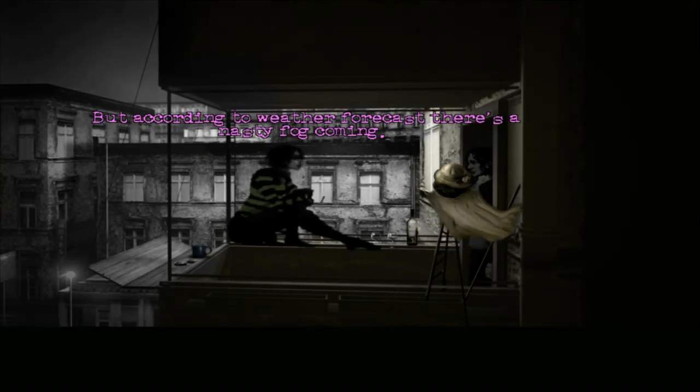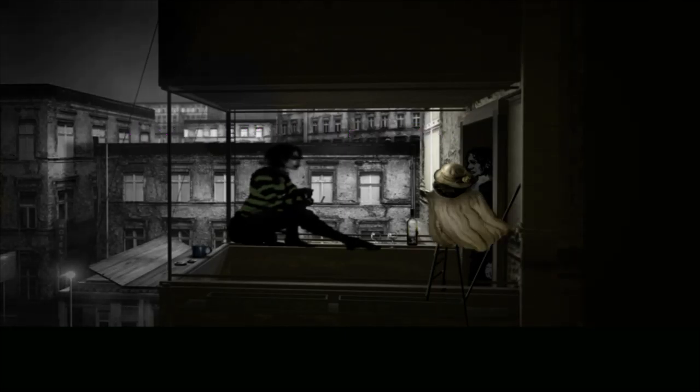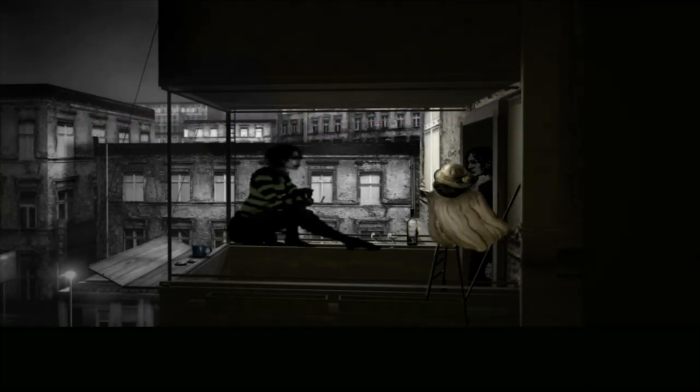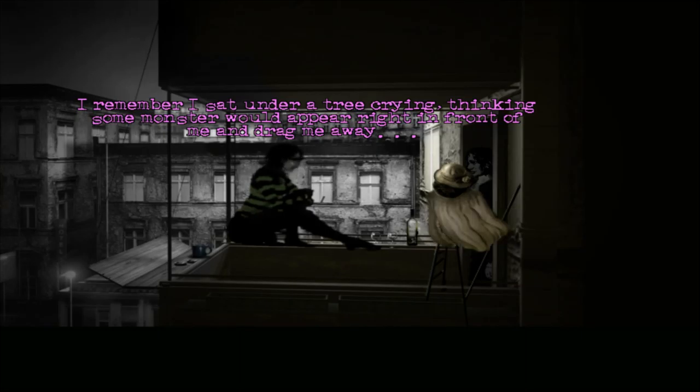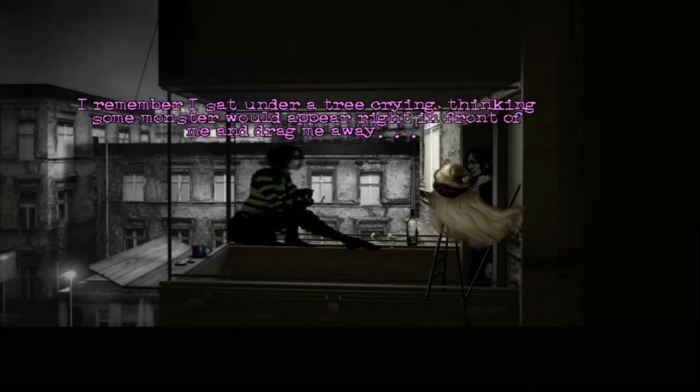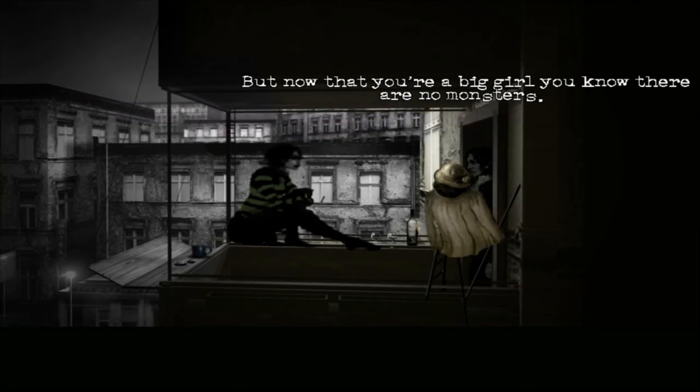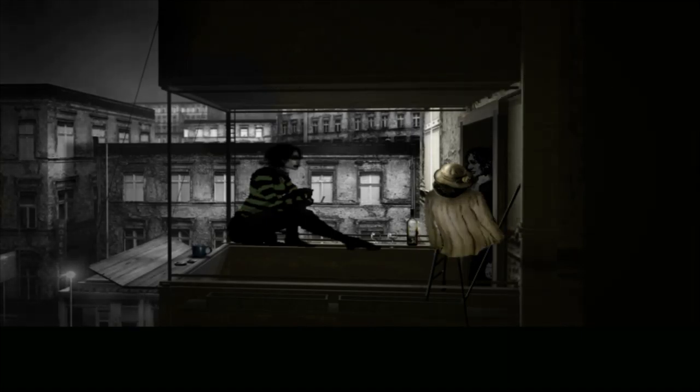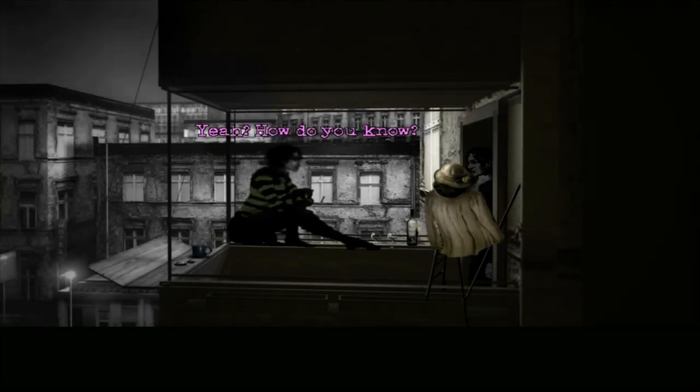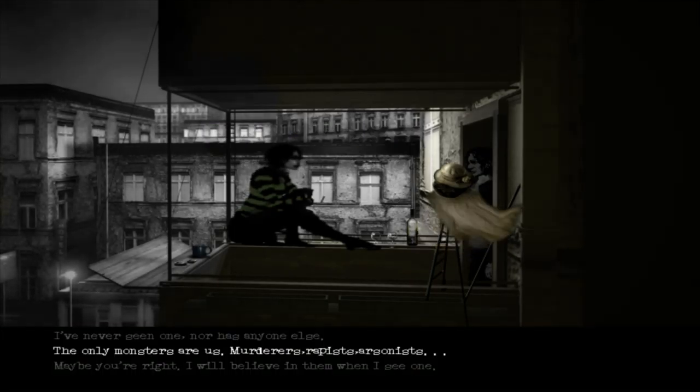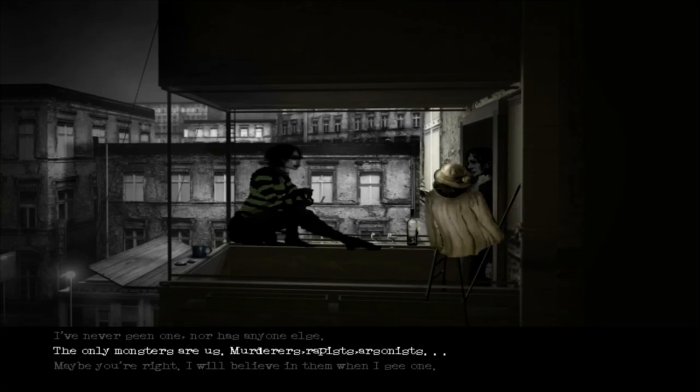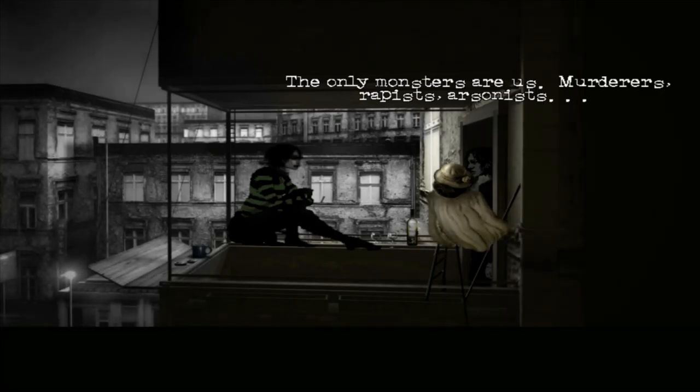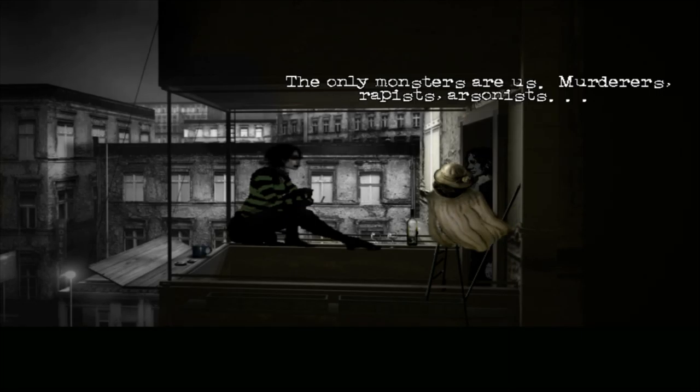Why did I end up in this? Oh, it's not raining anymore. Oh well, I don't mind rain. Sometimes I even like it. Me too. According to weather forecast, there's a nasty fog coming. Now that I'm actually scared of. I got lost in a fog once when I was just nine or ten. I remember I sat under a tree crying, thinking some monster would appear right in front of me and drag me away. But now that you're a big girl, you know there are no monsters. Yeah? How do you know?